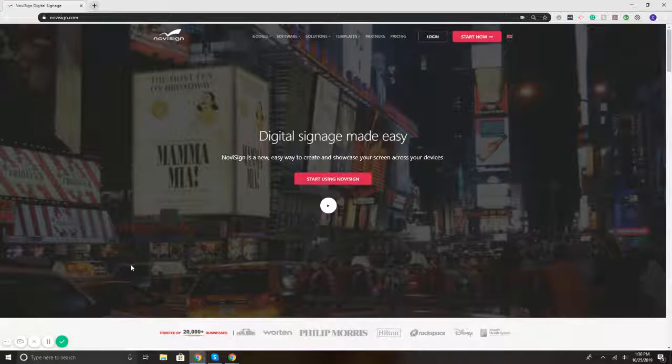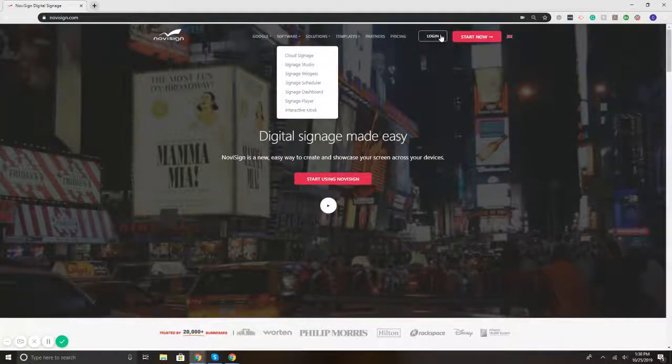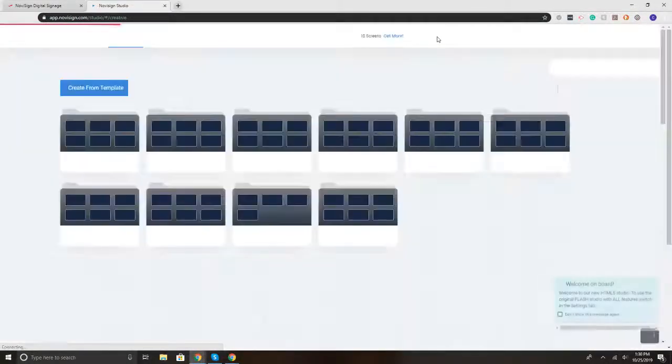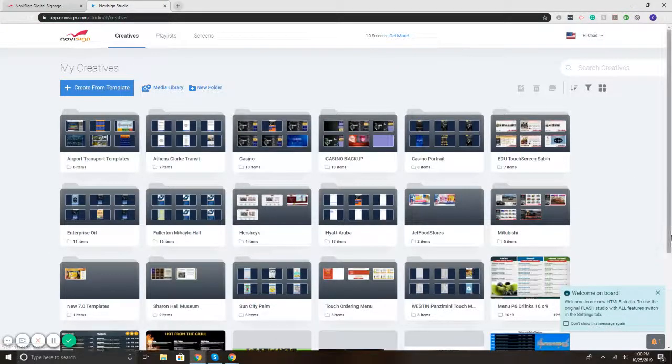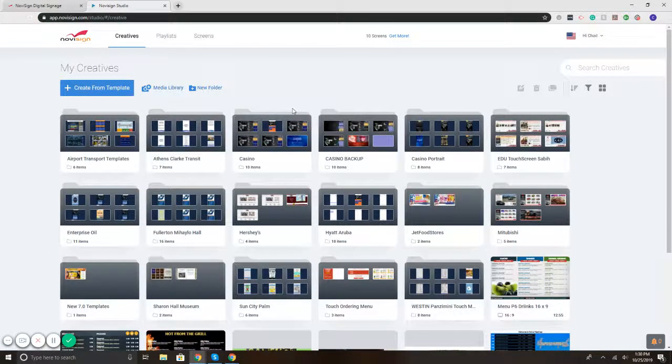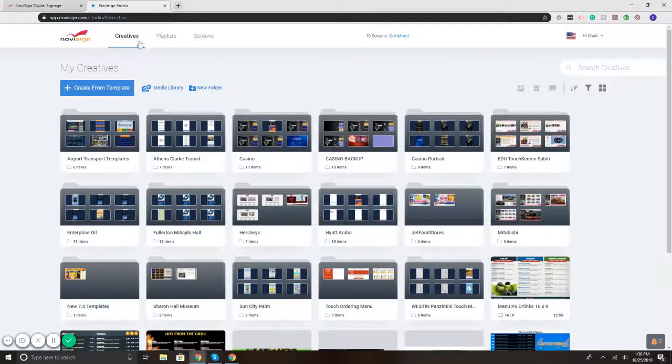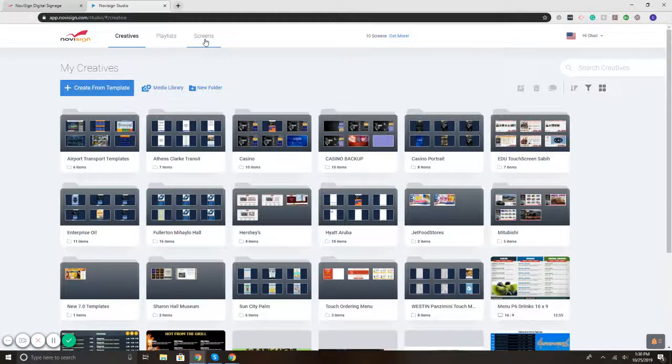So to get started, I'm going to first log into the system. In the upper right, I hit Login, and that takes us to our online studio and dashboard. On the upper left, you'll notice here it says Creatives, then it says Playlists, and then it says Screens.